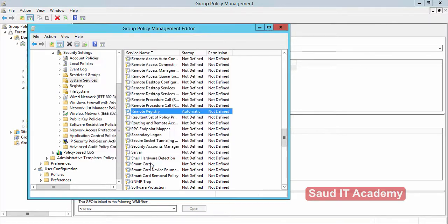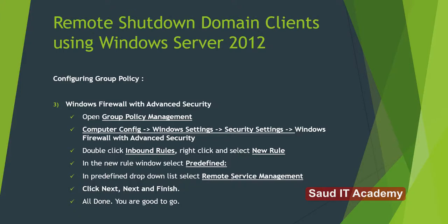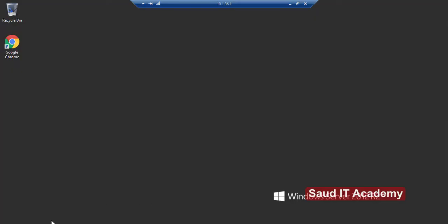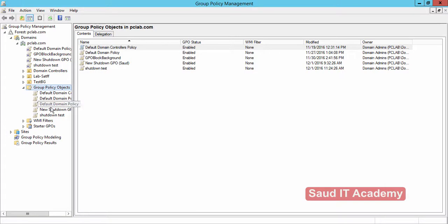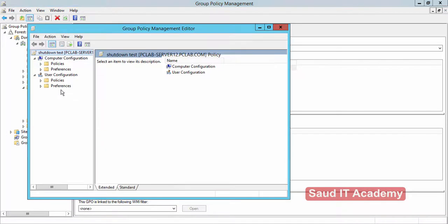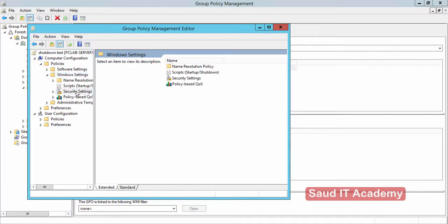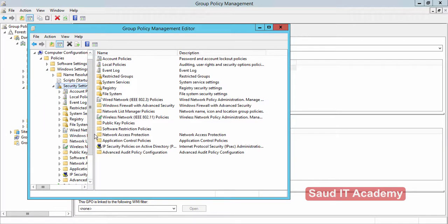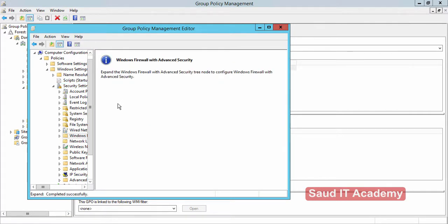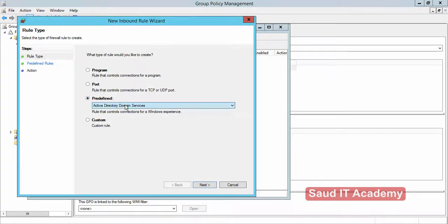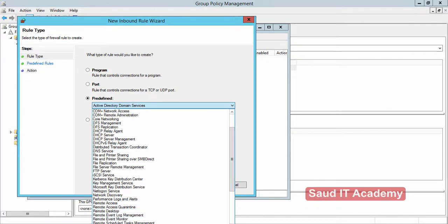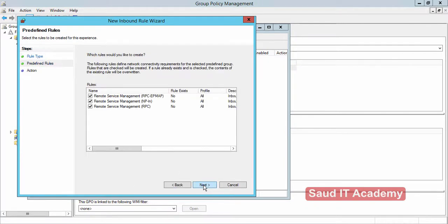In step three, we need to configure Windows Firewall with Advanced Security — there are three rules which we need to add. Go back to Server Manager, Tools, Group Policy Management, select the 'Shutdown Test' GPO, right-click and Edit. Navigate to Policies, Windows Settings, Security Settings, Windows Firewall and Advanced Security. Double-click on it, go to Inbound Rules, and create a New Rule. Select predefined rules and choose Remote Service Management, then click Next through the wizard.